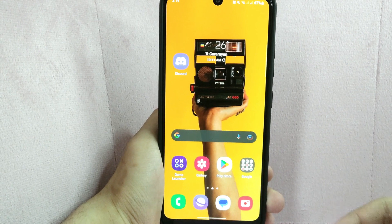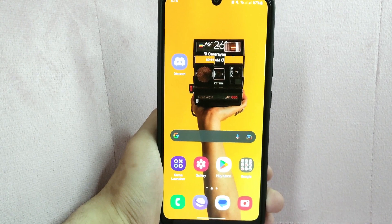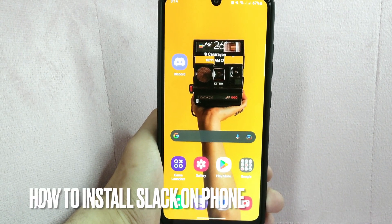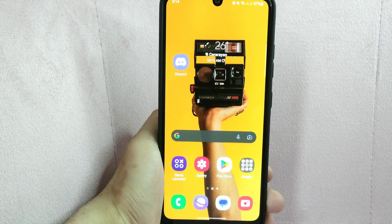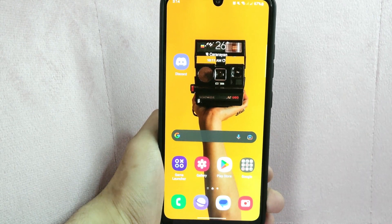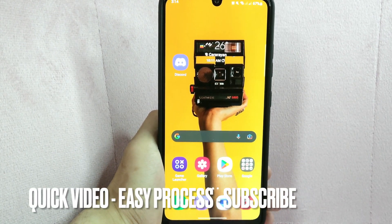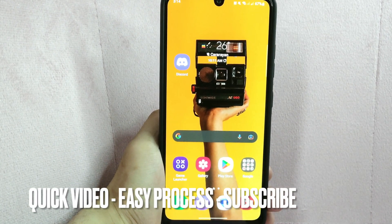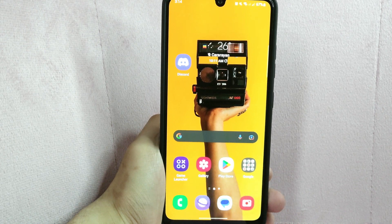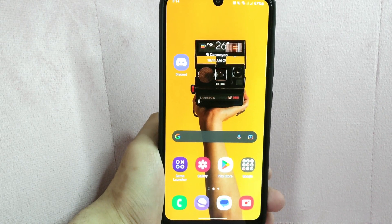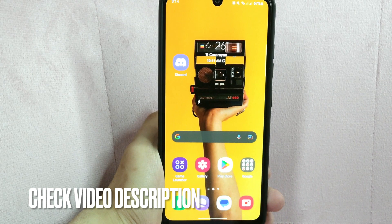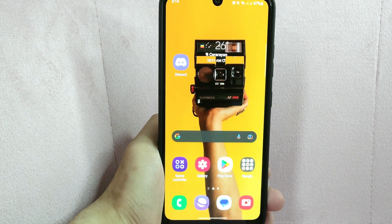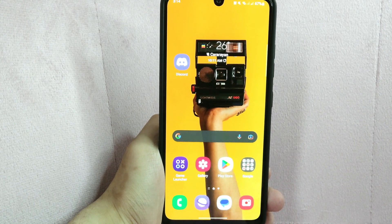Hi, welcome back guys. Today we are talking about how to install Slack on your phone. Slack has been chosen by your team as the primary method of communication while you are geographically apart from each other. However, you don't have the app on your phone and you are unsure how to download it. So today I am going to show you how to install Slack application on your phone.